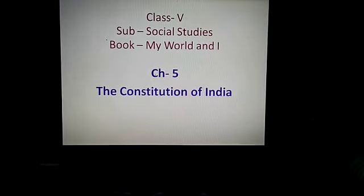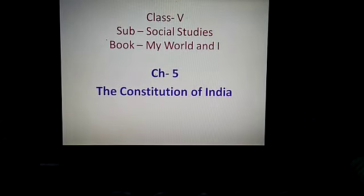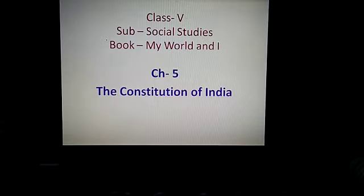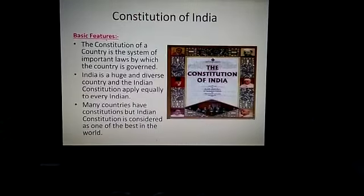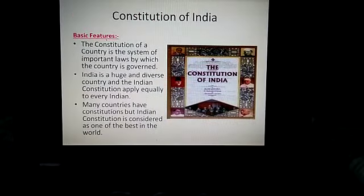Hello children, hope you all are well. Today we are doing chapter number 5 of class 5 social studies and the name of the chapter is the Constitution of India.